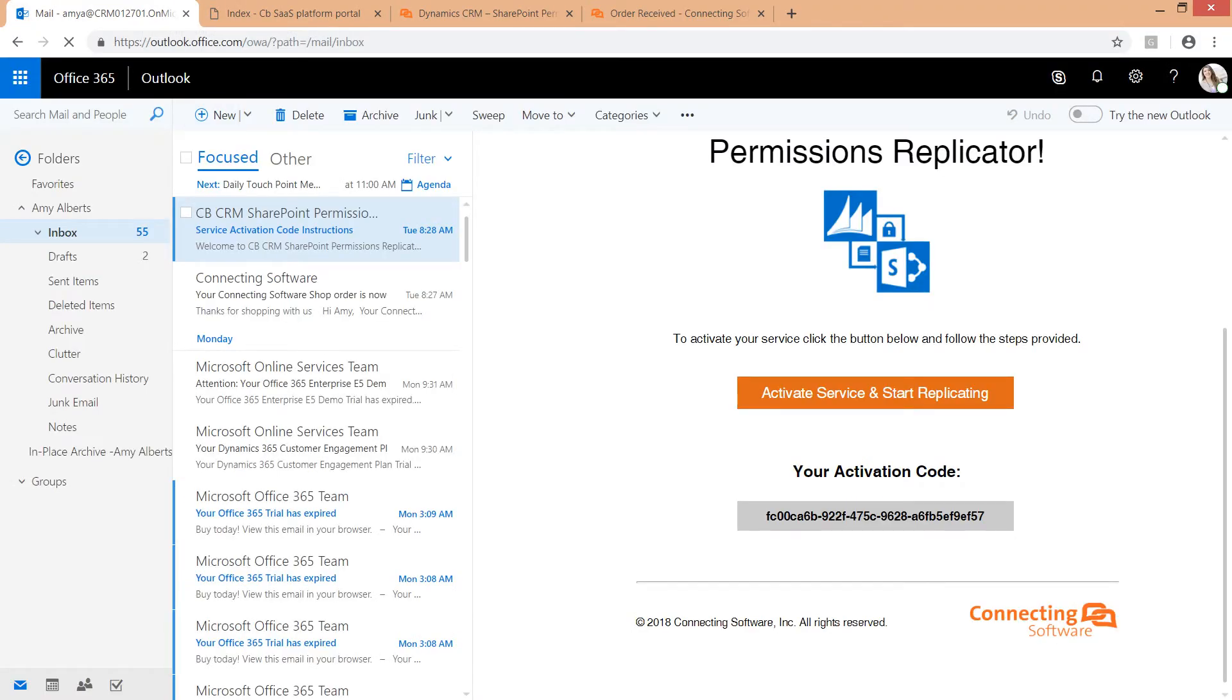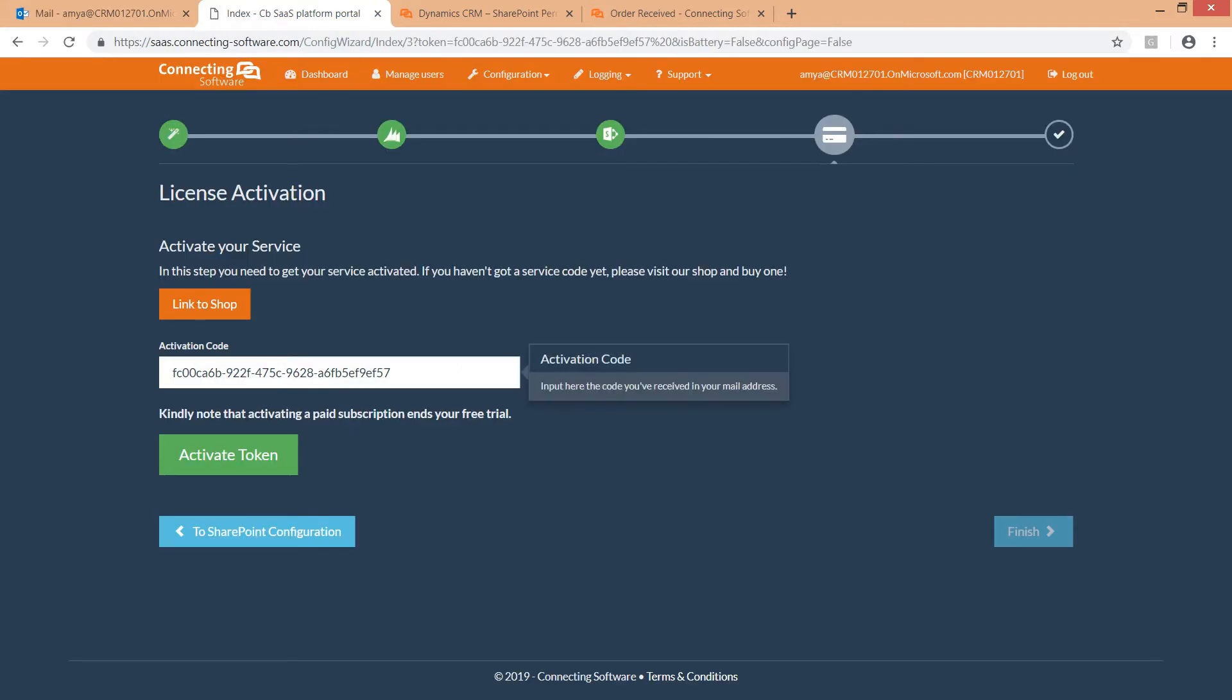If that's not the case, please head back to the email that you received from us when you requested your free trial or after you purchased one of our plans. Copy the token and paste it here. Now click activate to activate the token.